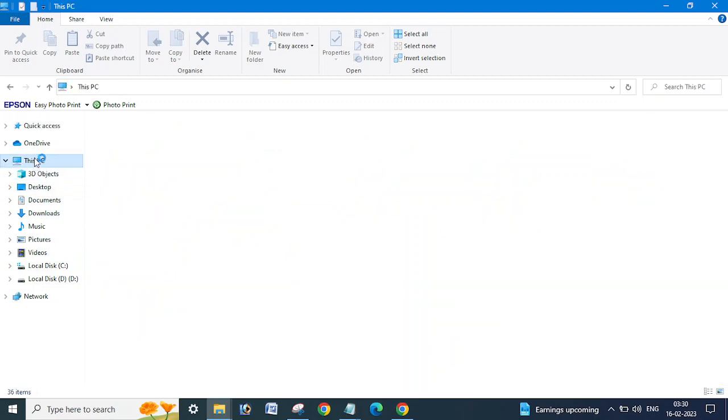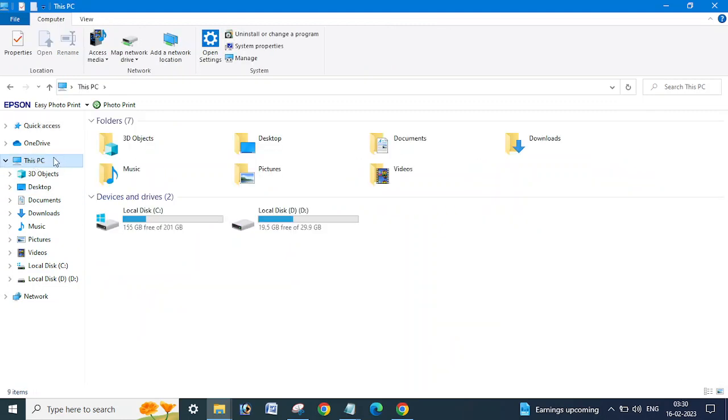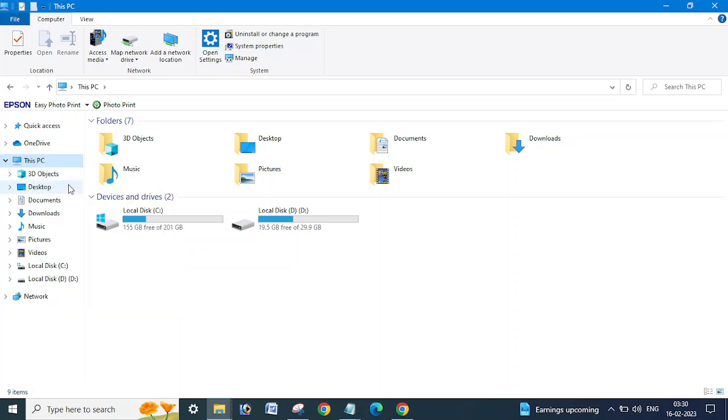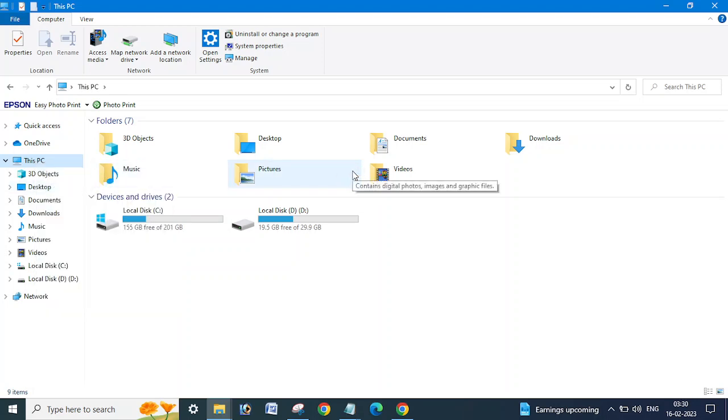And then, whether you can right-click on This PC, go to Manage. You're using Windows 10, and here you can see in the Computer Management.